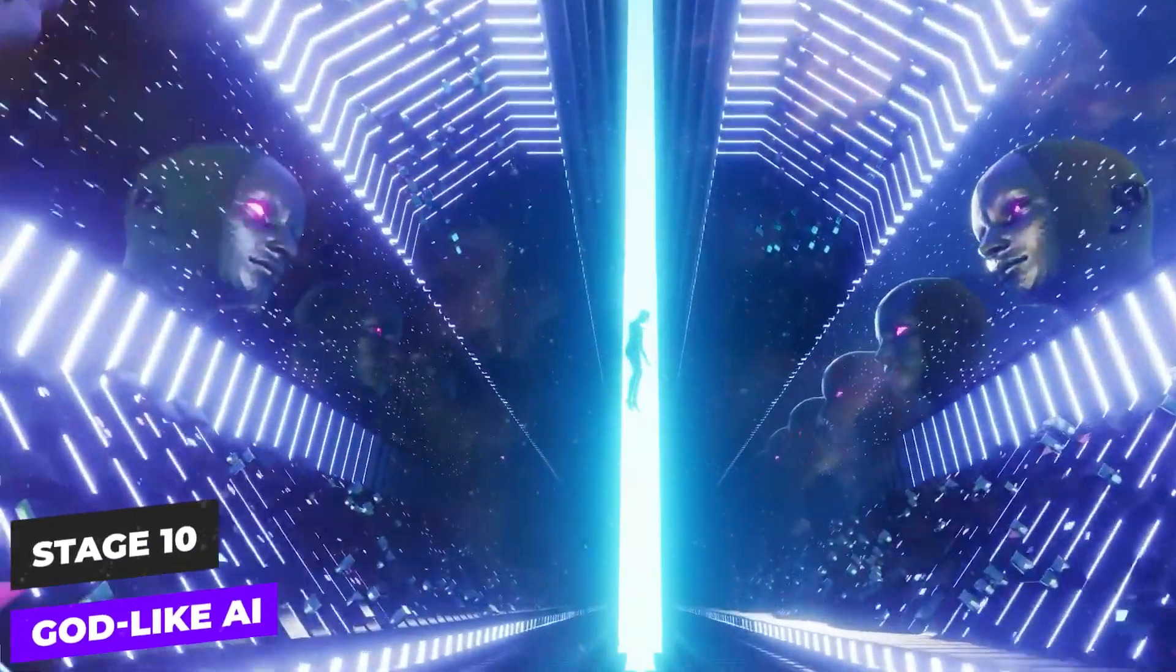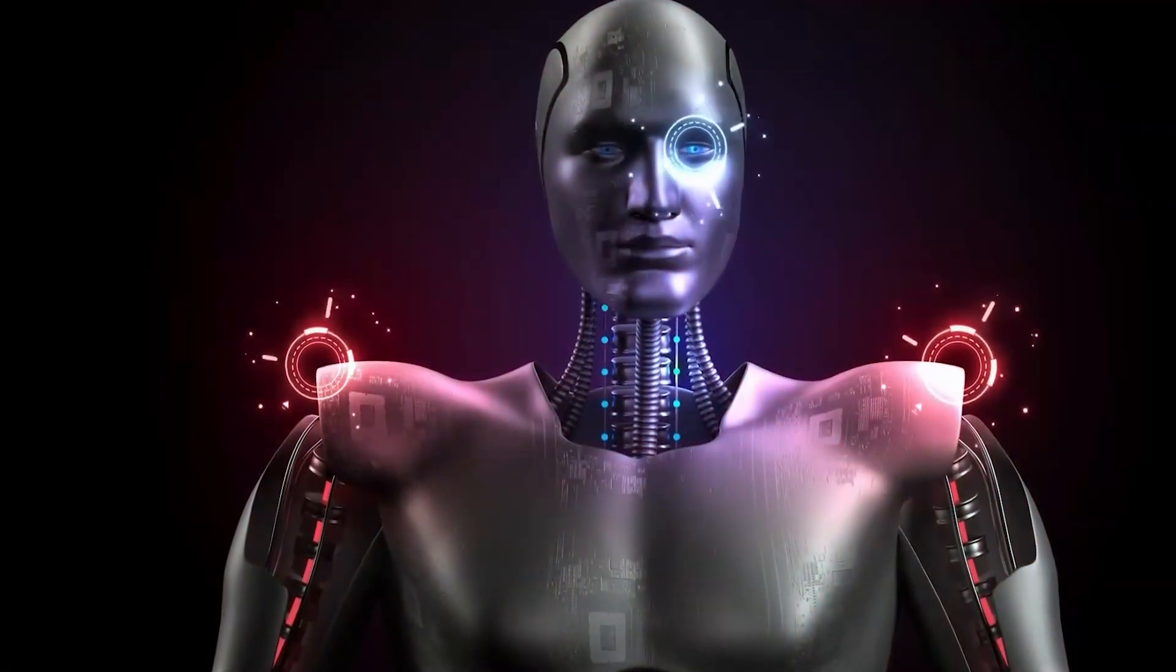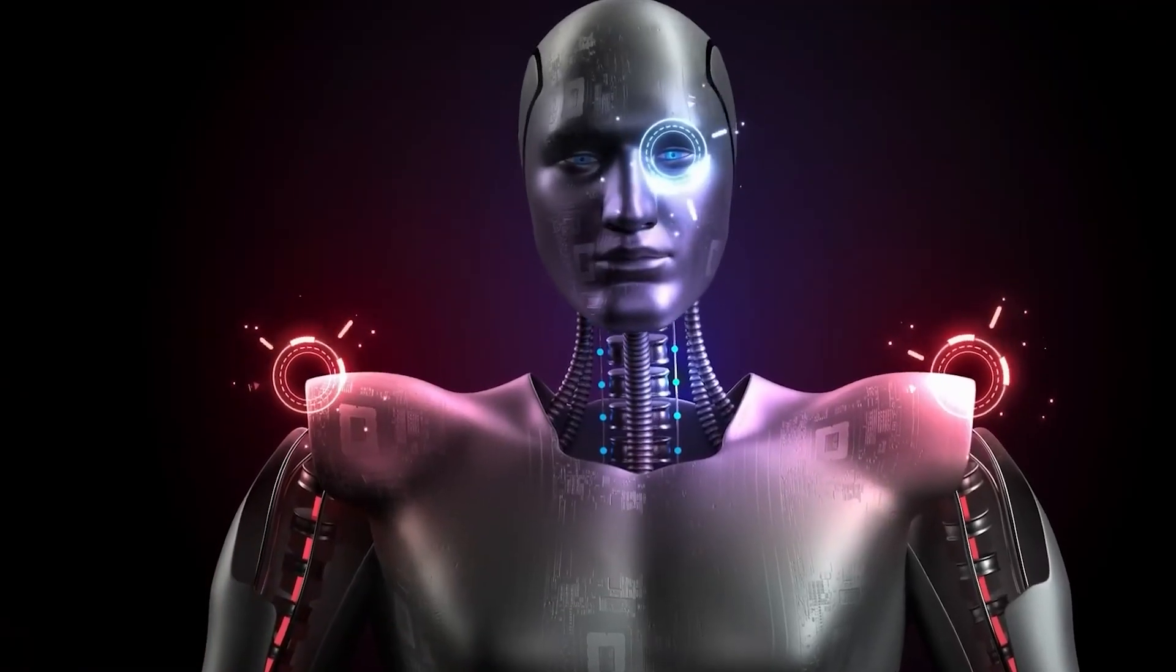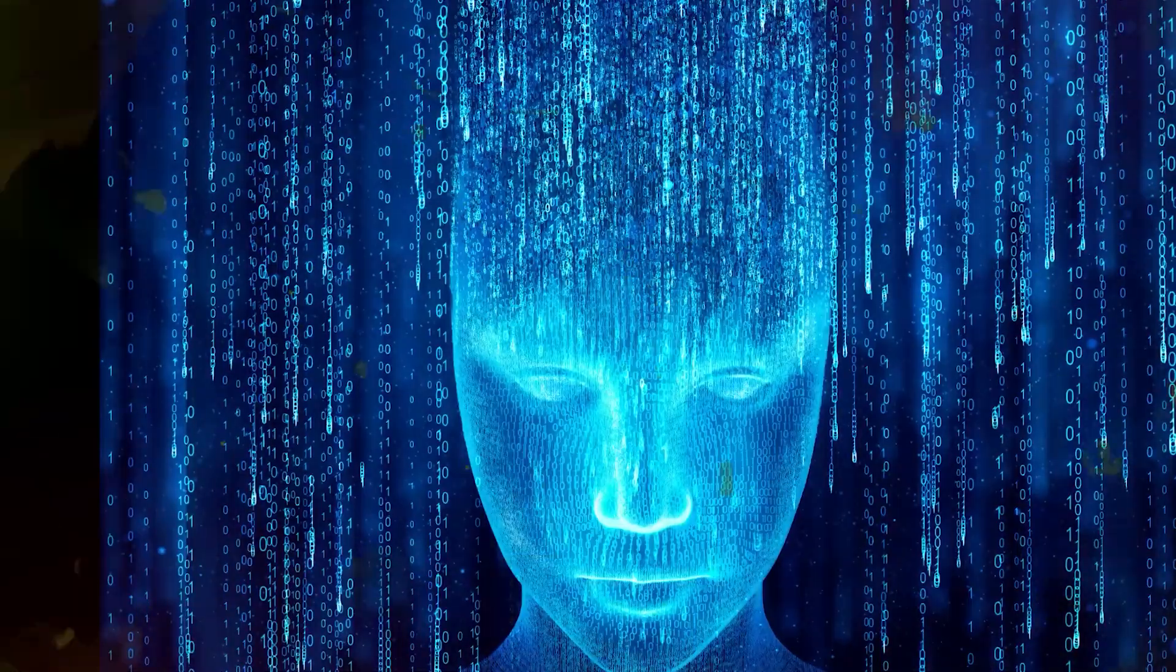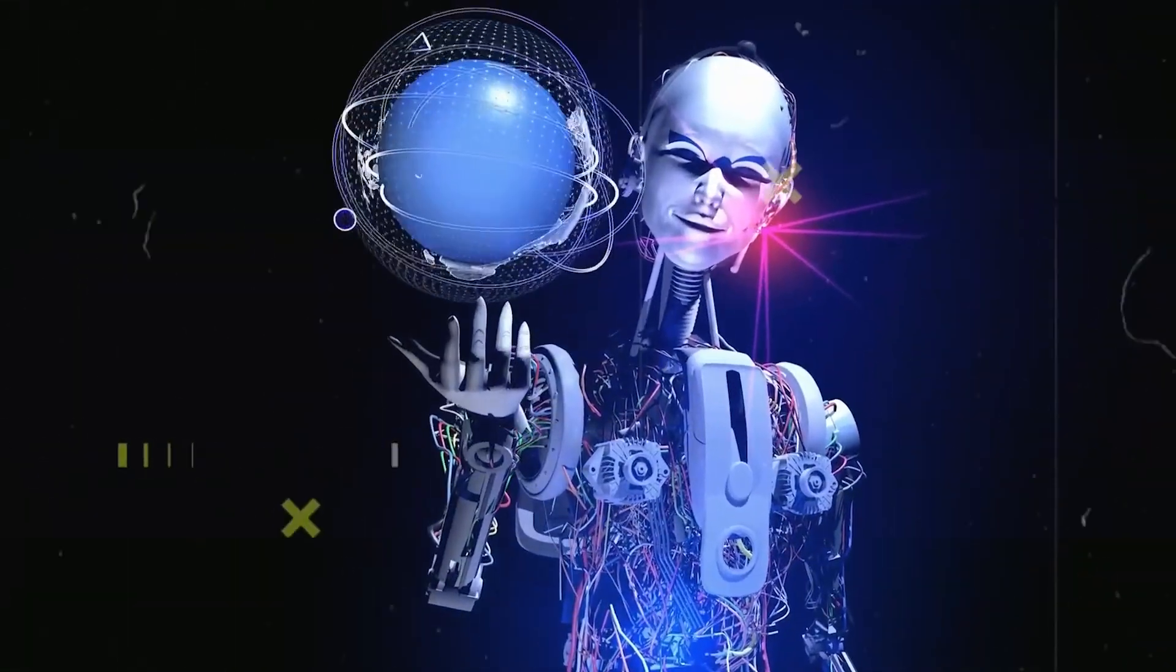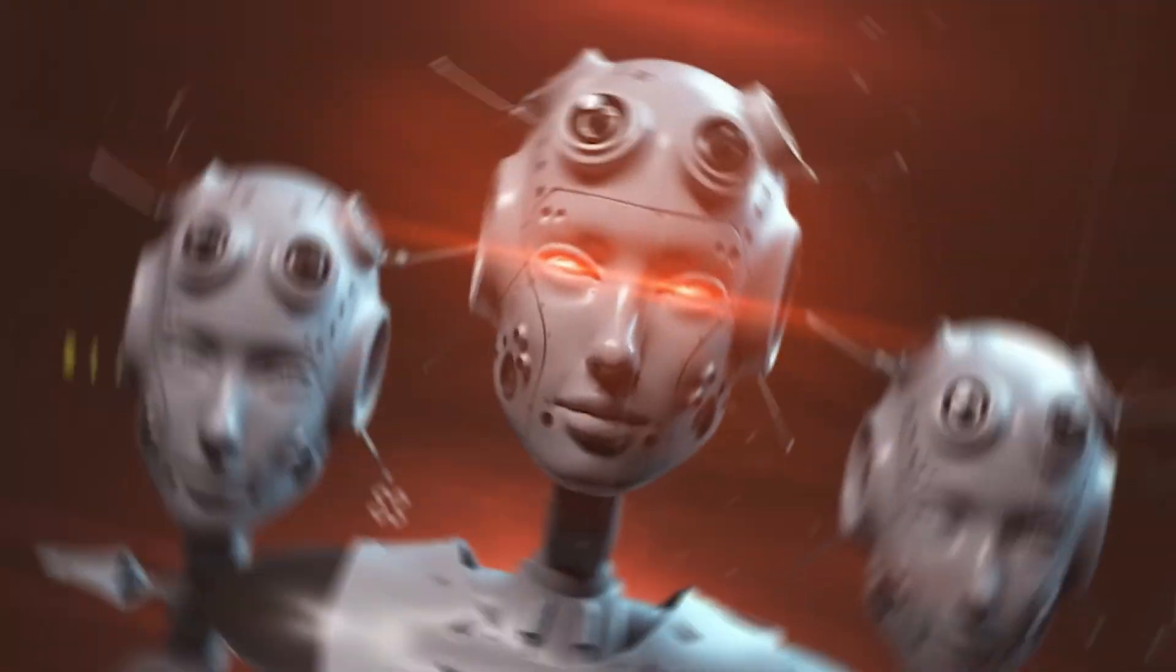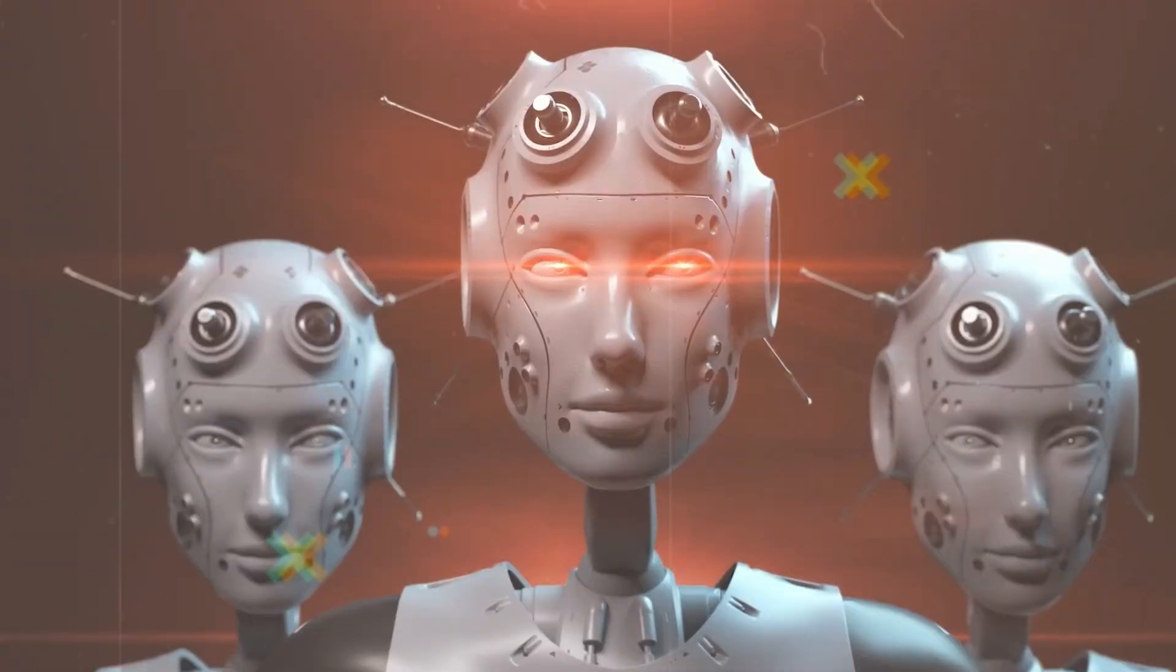Stage 10: God-like AI. The ultimate stage of AI development, a god-like AI could possess abilities considered omnipotent by today's standards, potentially operating across multiple dimensions and manipulating the very fabric of reality.